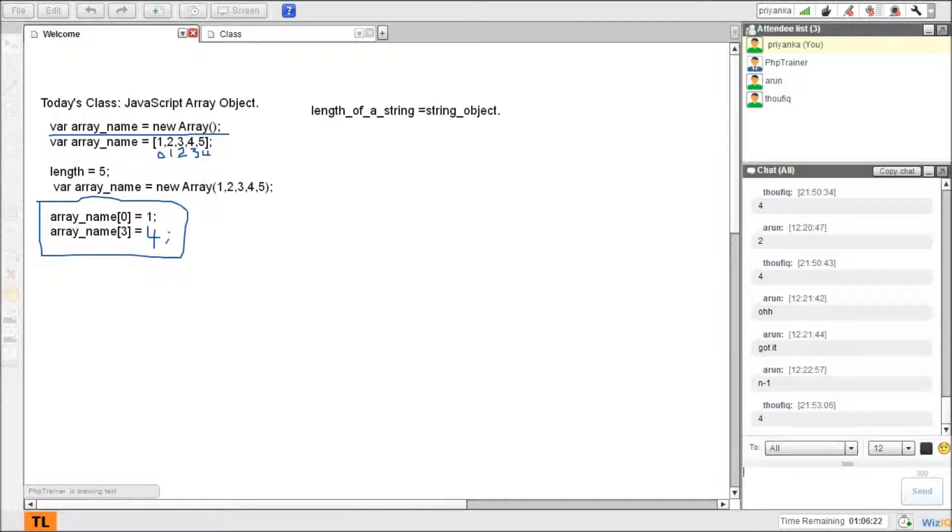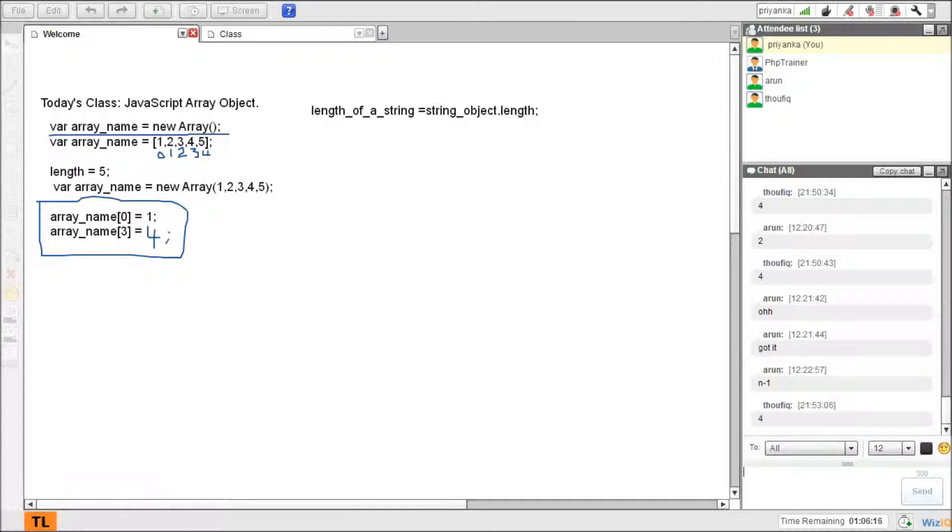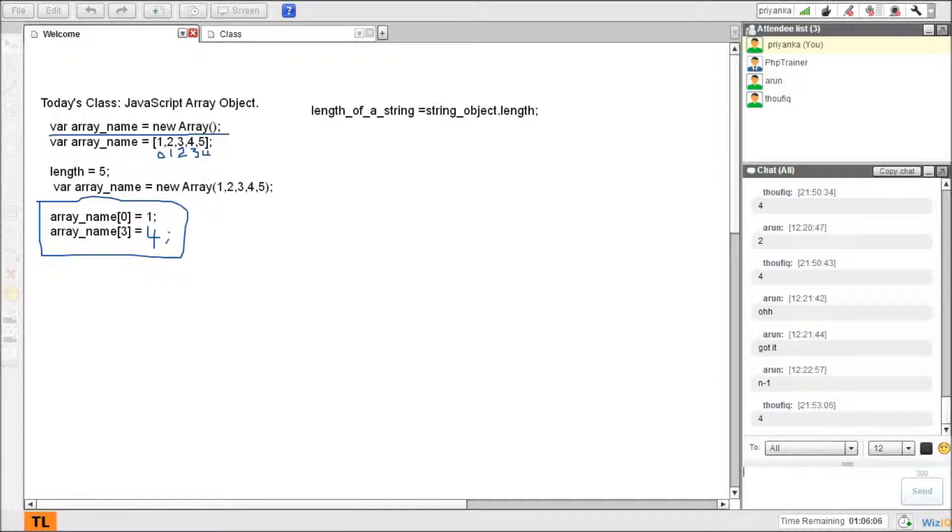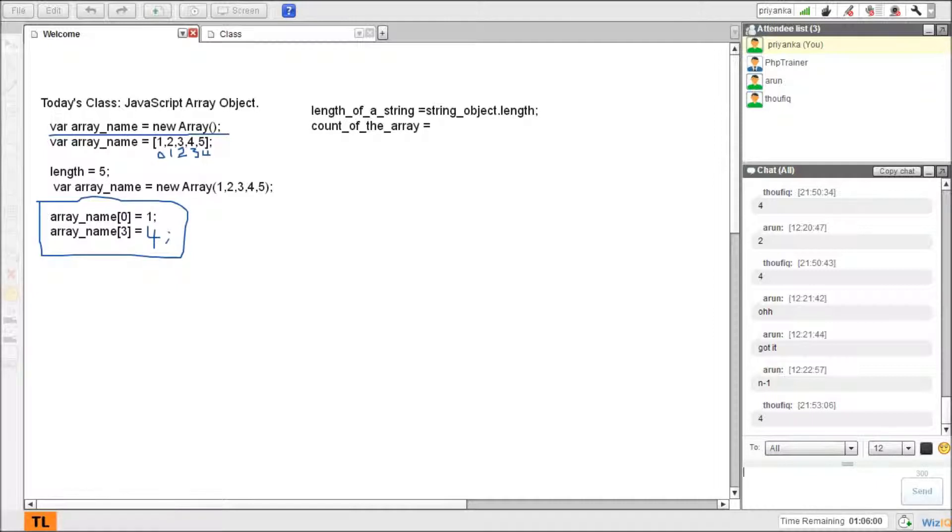This is it. Using this I can find the length of the string, like the length of the array instead of saying length of array as a count. So I can find the count, which is nothing but the number of elements inside an array. How many elements does it have? In this case, array_name has five elements, right? Something like this: array_object.length. This gives me the length of the elements inside my array.